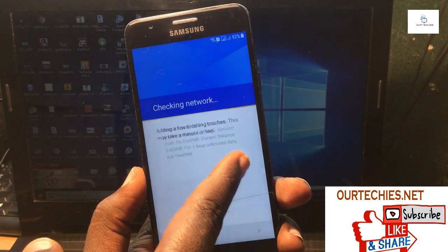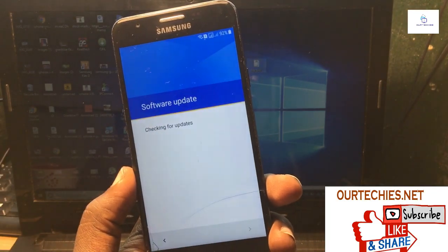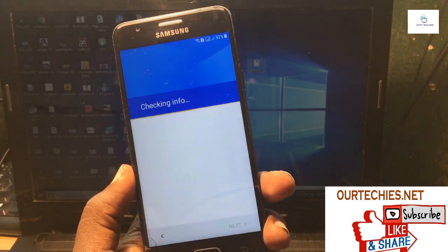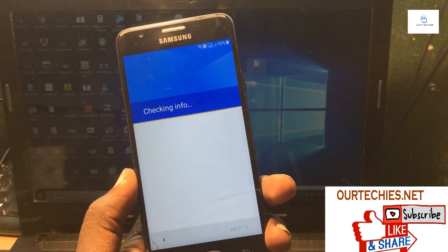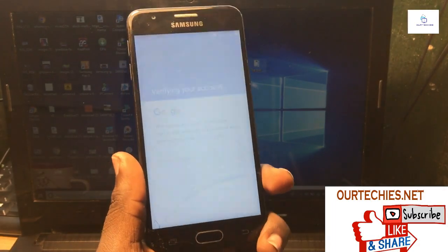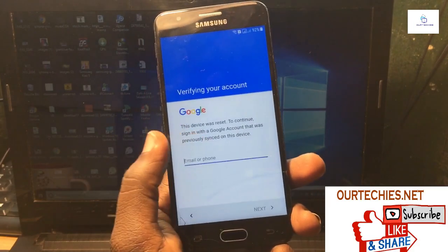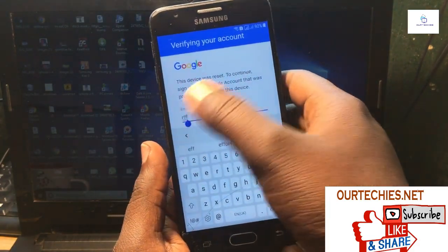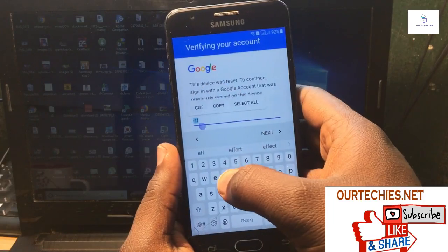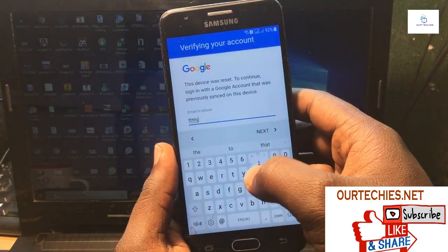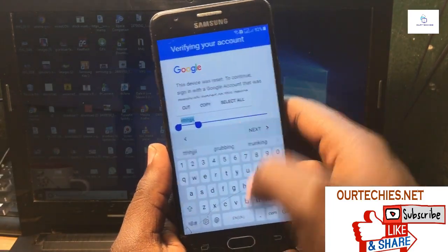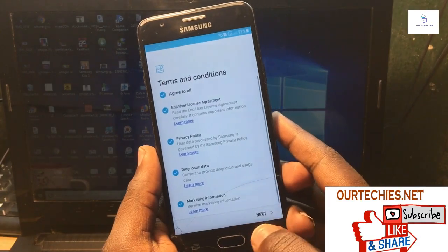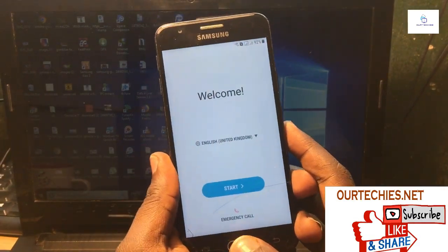The phone is checking for a network software update, and here it is asking to verify your Google account. The very important thing is that for this process you require a PC — you cannot fix it without a PC. You require a PC and Samsung USB drivers, that's it.